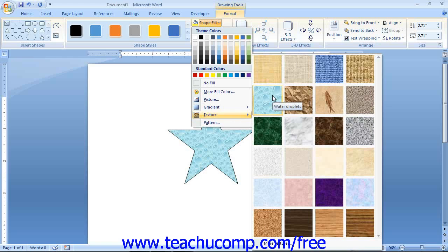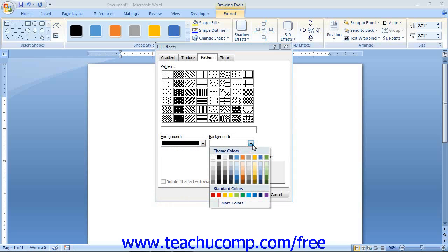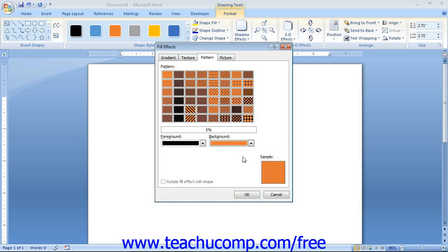You can also fill a shape with a two-color pattern by selecting the Pattern choice. This opens the Fill Effects dialog box and displays the Pattern tab. Start by using the Foreground and Background drop-downs to select your colors, then click on the pattern you want to apply. Once you have selected your pattern, click OK to apply it. You will notice that a sample appears in the preview window.